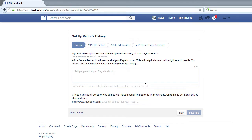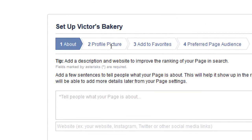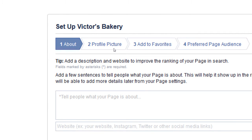Depending on which of the six options you chose, you may have more or fewer setup screens. I've got about profile, favorites, and preferred audience. It just depends on which of the first six you selected.